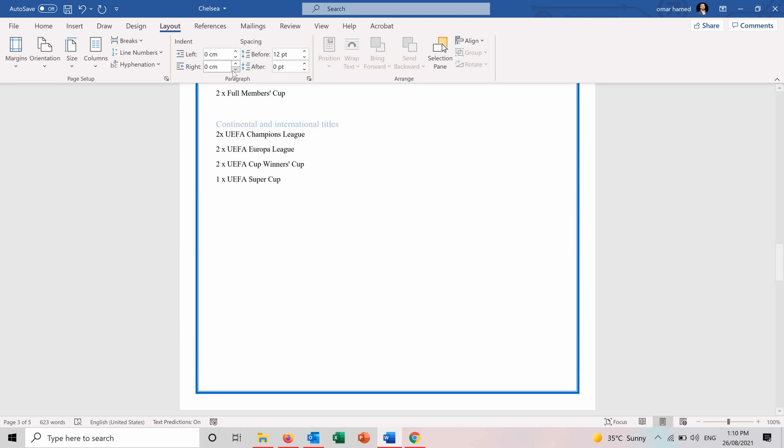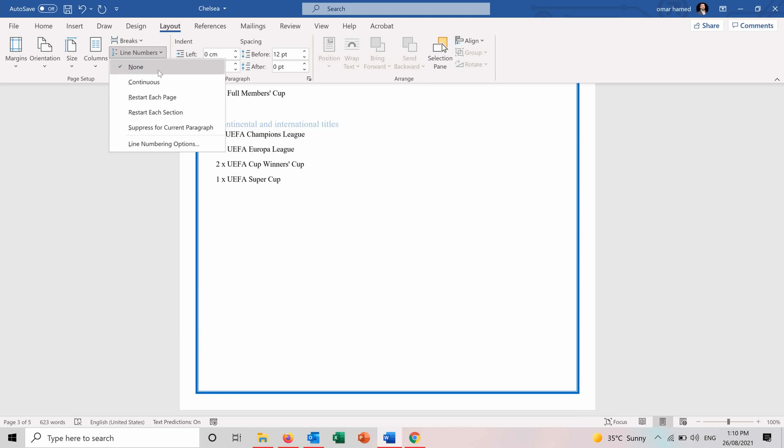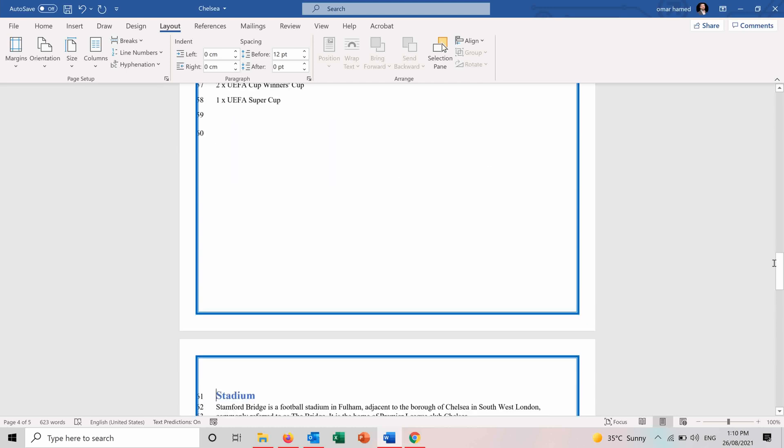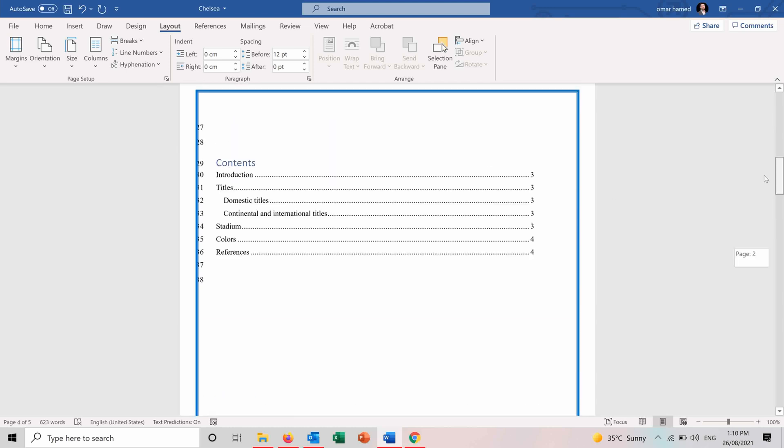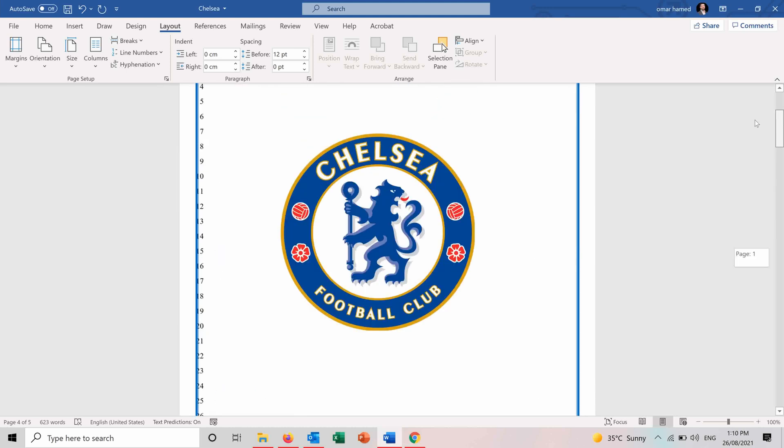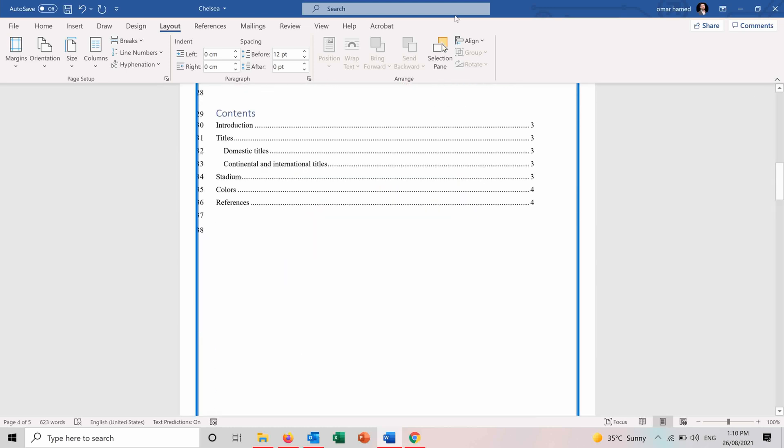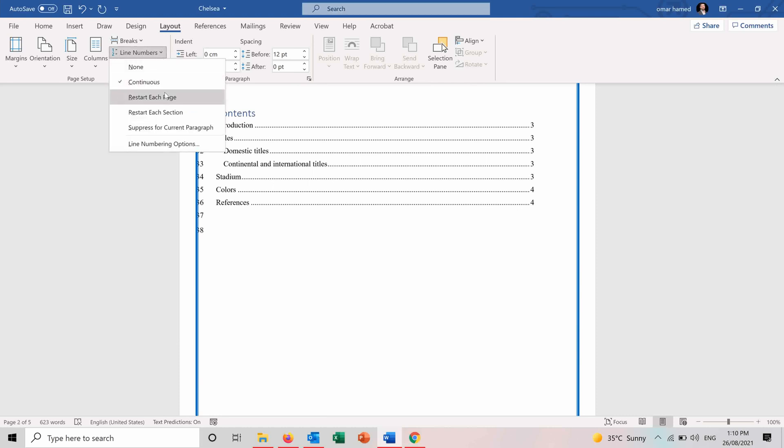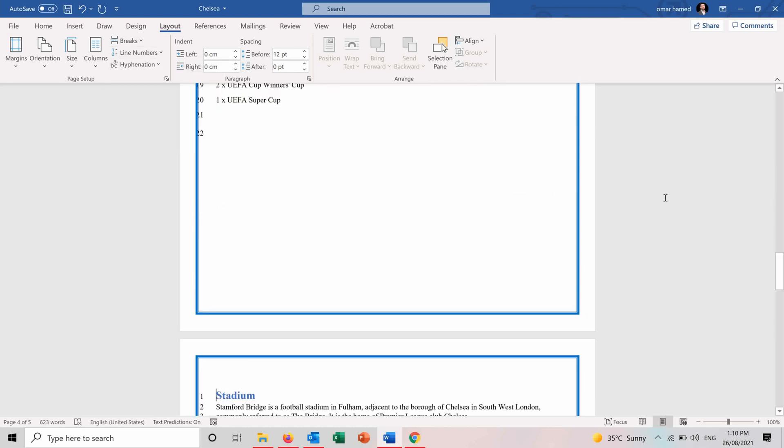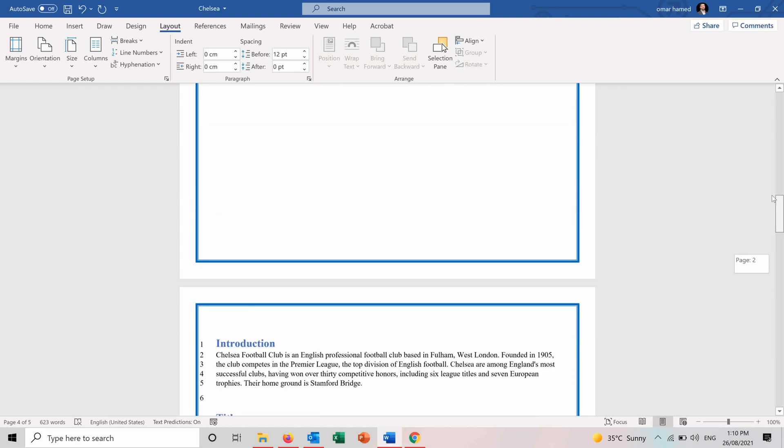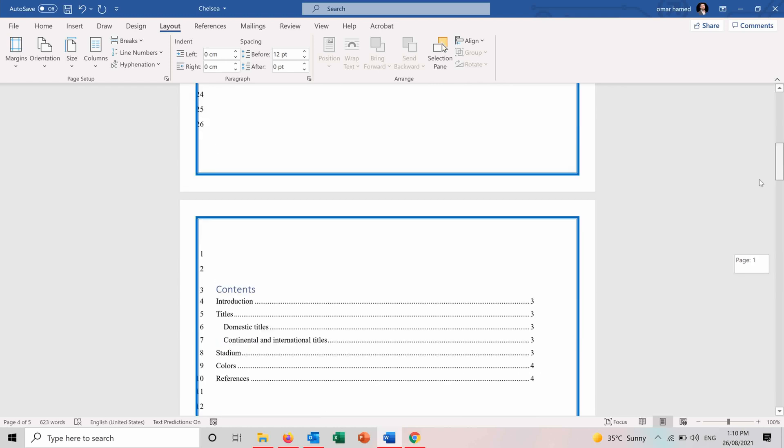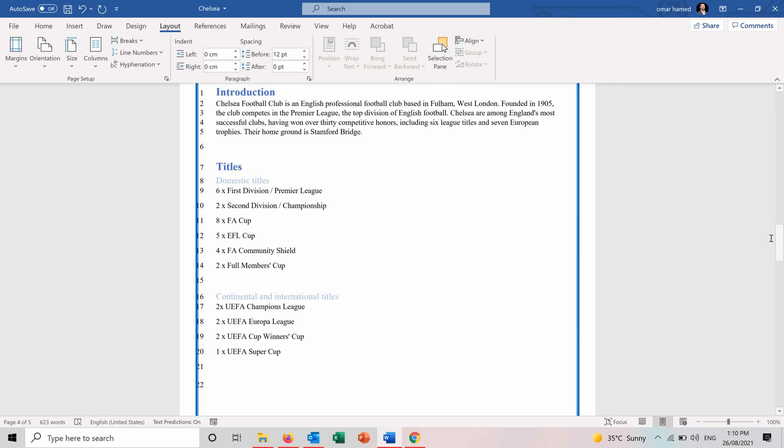We have also the line numbers. So I don't find it very useful. It's just to number the lines. So we can either use continuous, which will number all your document continuously. You have, for example, to start each page. So on each page, it will start numbering from one.